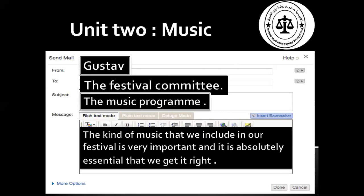What did he say in his email? He wrote: 'The kind of music that we include in our festival is very important, and it is absolutely essential that we get it right.' So he is talking about the music program.